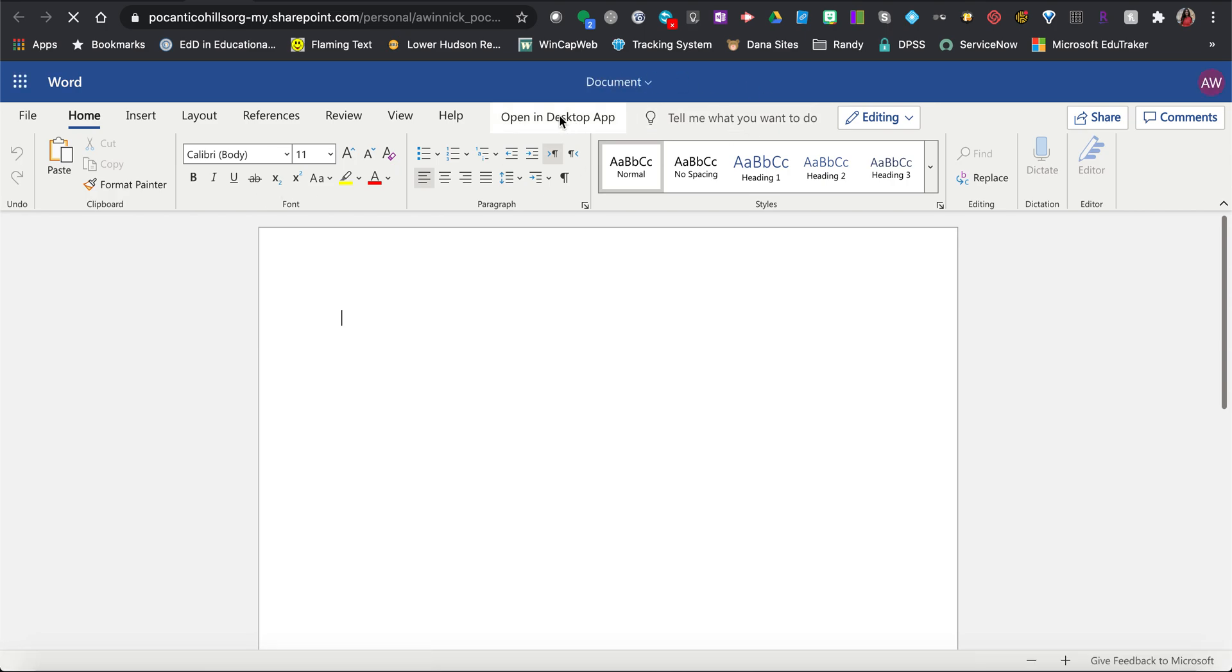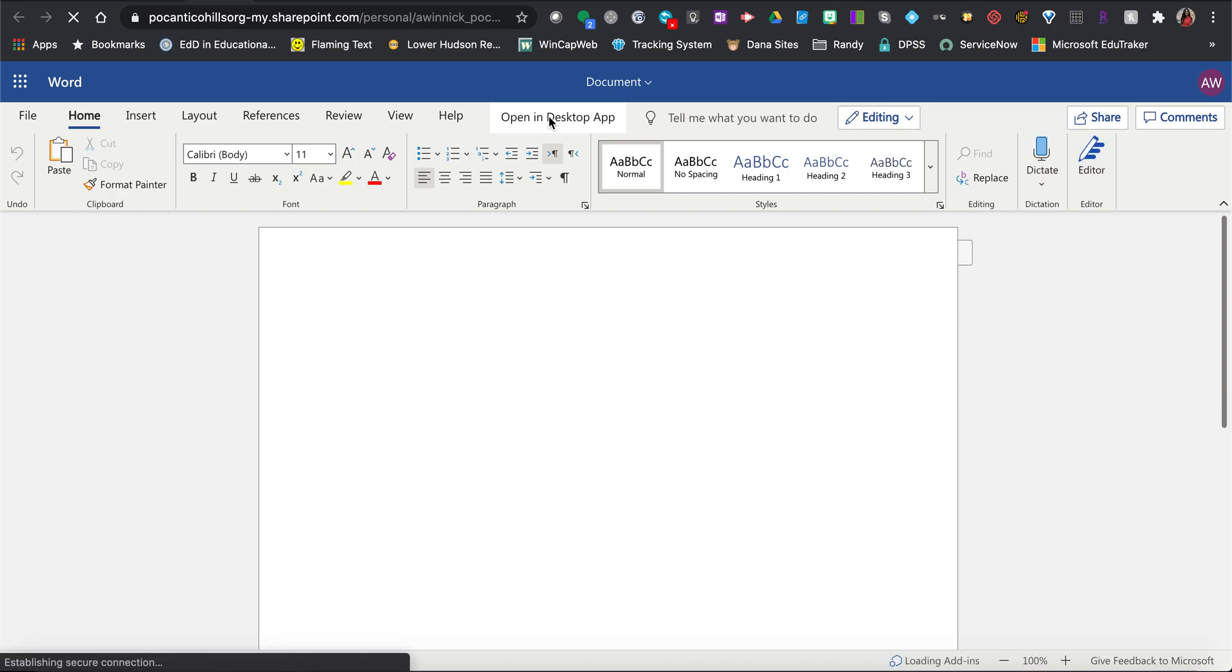If they're not, you can always click open in desktop app and it will open your document in your desktop app so you have all those wonderful features.